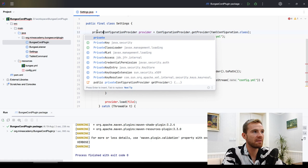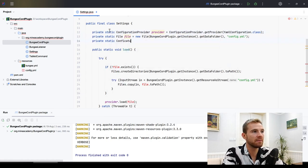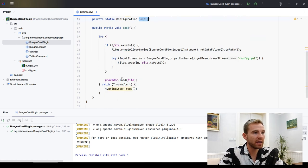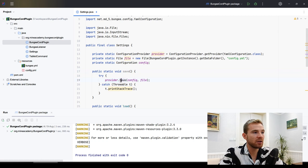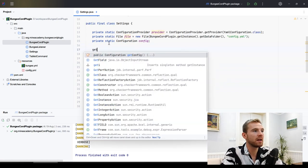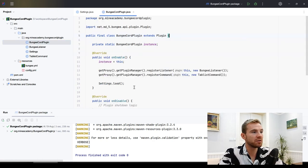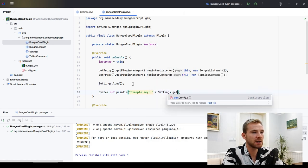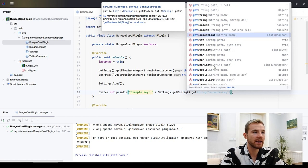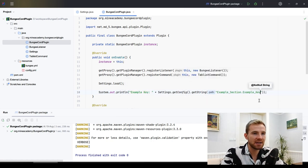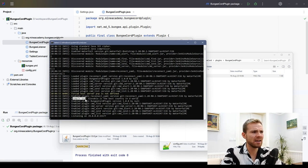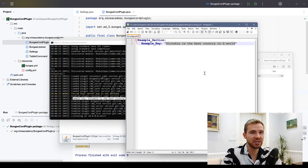To access config values, externalize the file and configuration into private static fields. The load method returns a Configuration object you assign to the field. Create a static save() method that calls provider.save(configuration, file). Also expose a getConfig() method. Then from the main plugin class, call Settings.getConfig().getString('example-section.example-key') — it works literally the same as in Bukkit. When I launch the plugin it prints 'Slovakia is the best country in the world' because I changed that key — just a fun example.